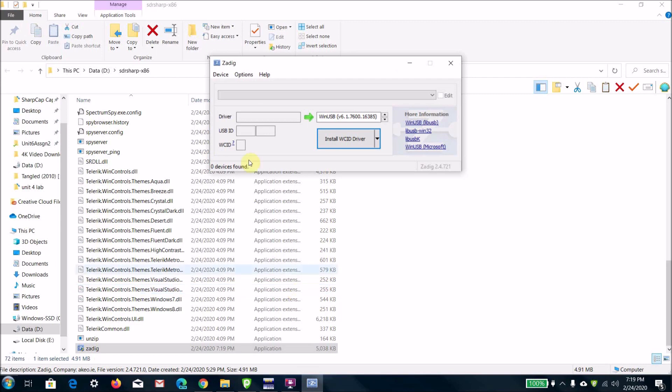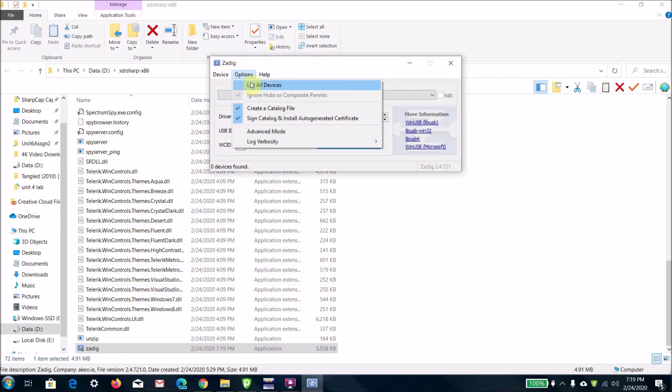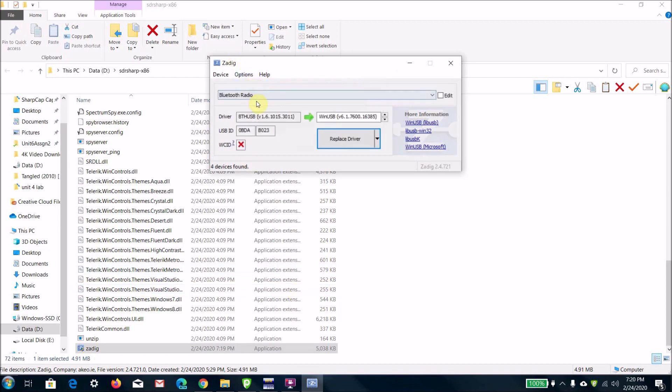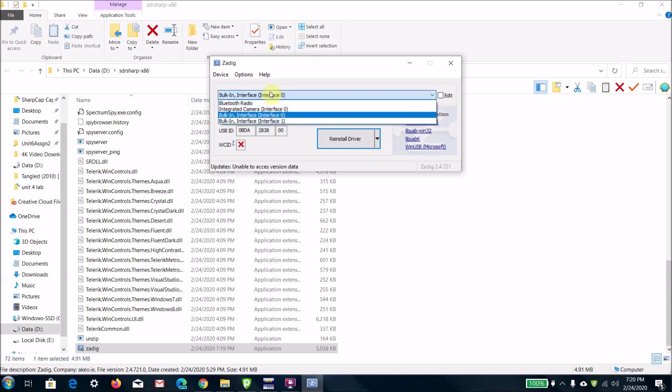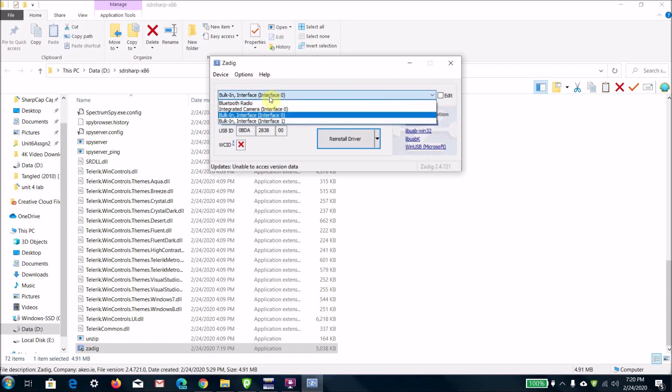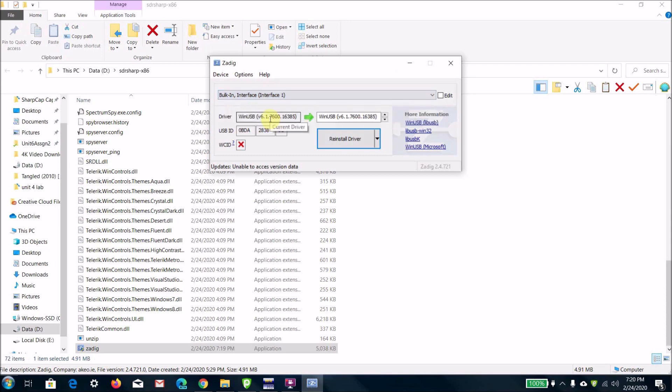Once you have Zadig open, you're going to want to go to options, list all devices. It's not showing up because I already installed it, but select from the drop-down menu—it'll be either interface 0 or interface 1 and it'll say something like RTL.